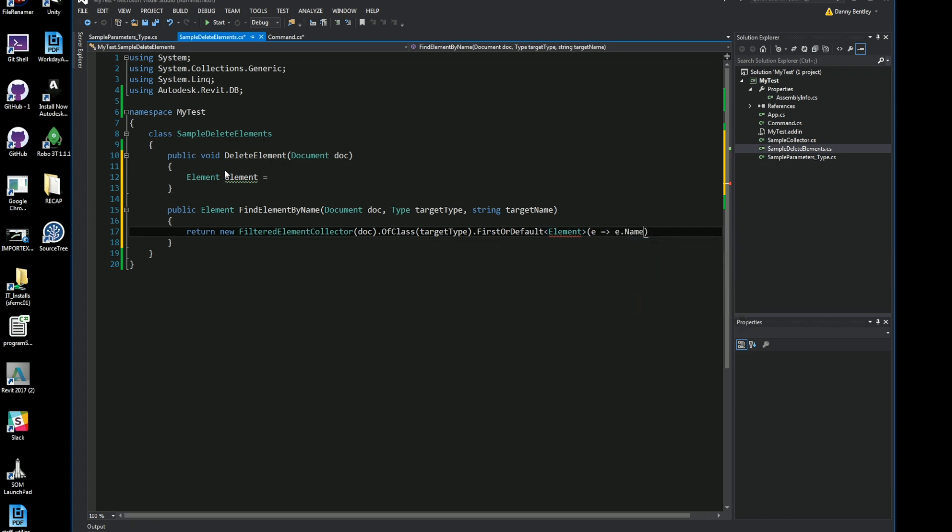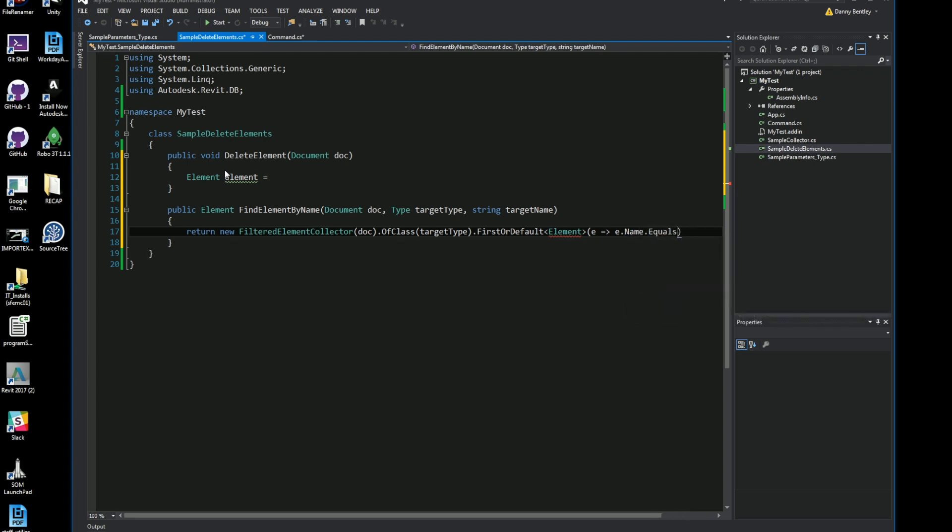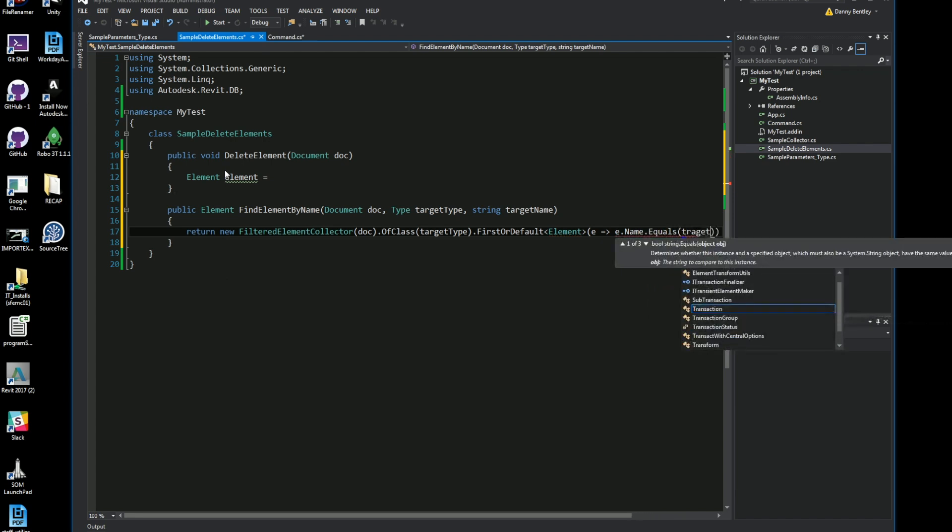And here's the lambda expression. So I'm telling it that the e which is the element, send it to e.getName which will be the element.name, and if it equals my target name.